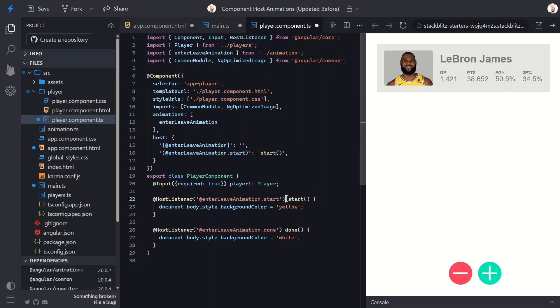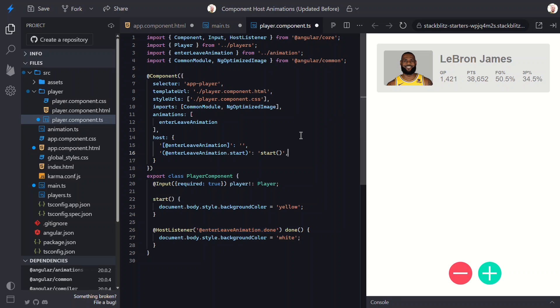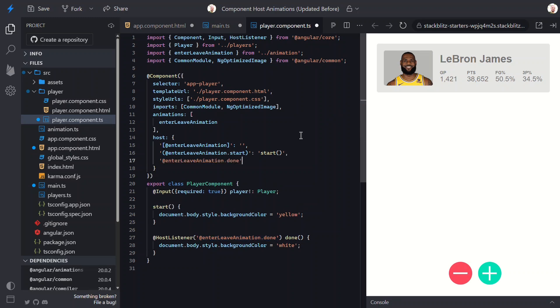Now we can remove the host listener for this. And now we can do the same for the done event. We'll move it to the host, call the done method, then remove the host listener.